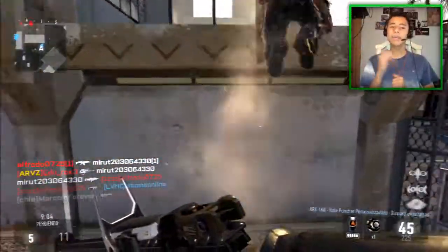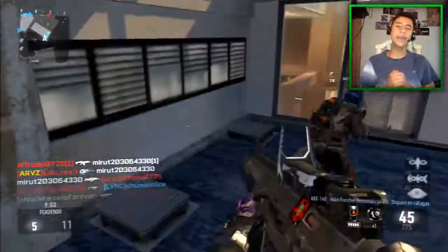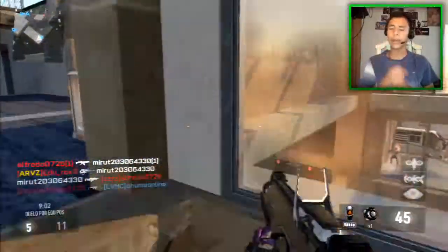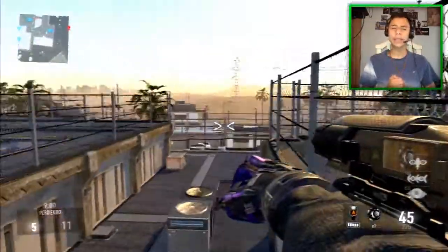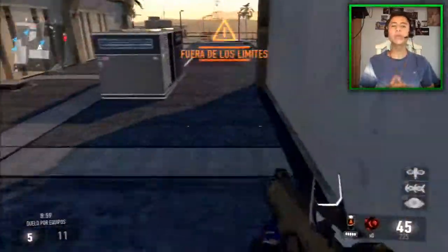En este mismo video voy a explicarles, o mejor dicho, lo voy a poner de fondo, cómo quitarle el copyright a las canciones.